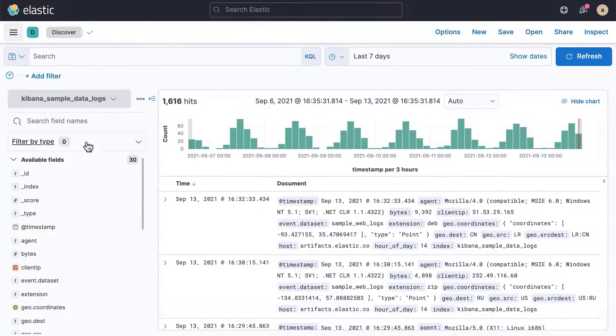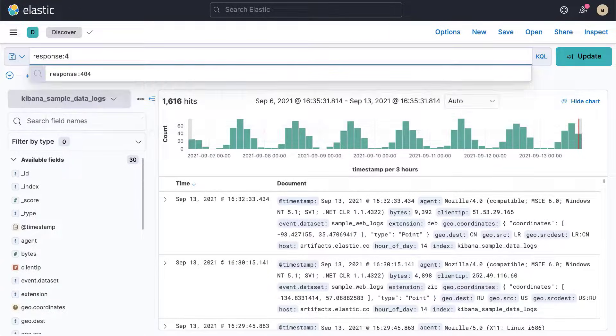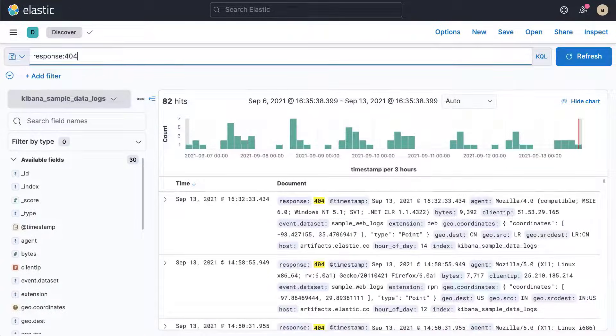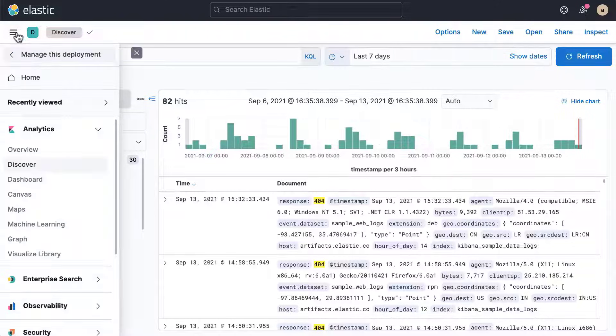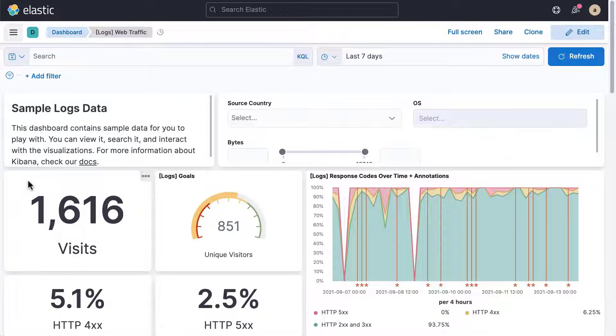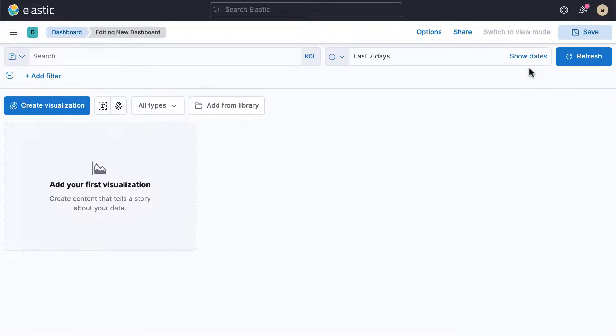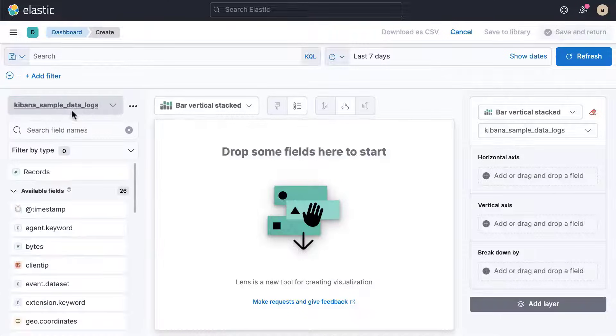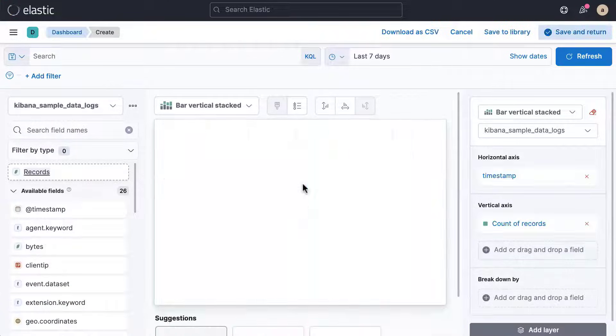You can search and drill into the most relevant data using Discover. Dashboard enables you to create a collection of charts and graphs about one or multiple data sets. You can then explore the data using filters and queries. Dashboard is also where you can start a new chart or graph by creating a blank dashboard and adding a panel.